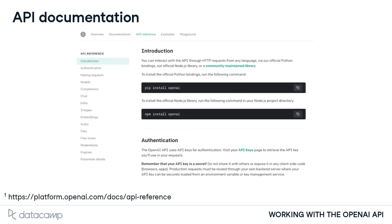A crucial part of working with APIs is navigating API documentation, which provides details on which endpoints to use, their functionality, and how to set up authentication. Throughout the course, we'll provide these API details, but we also recommend checking out OpenAI's excellent API documentation.